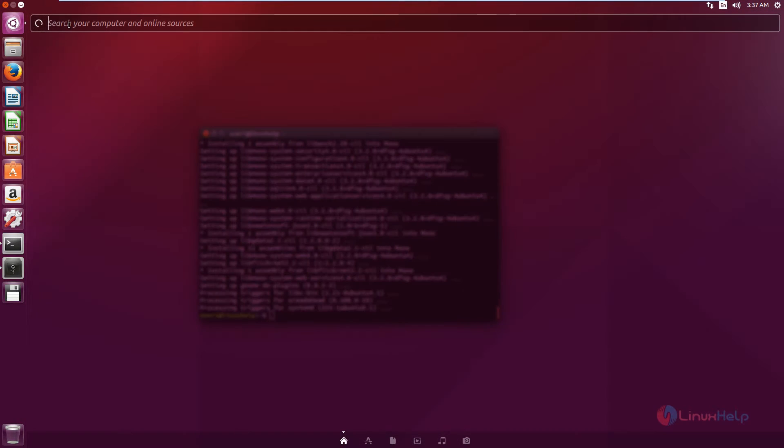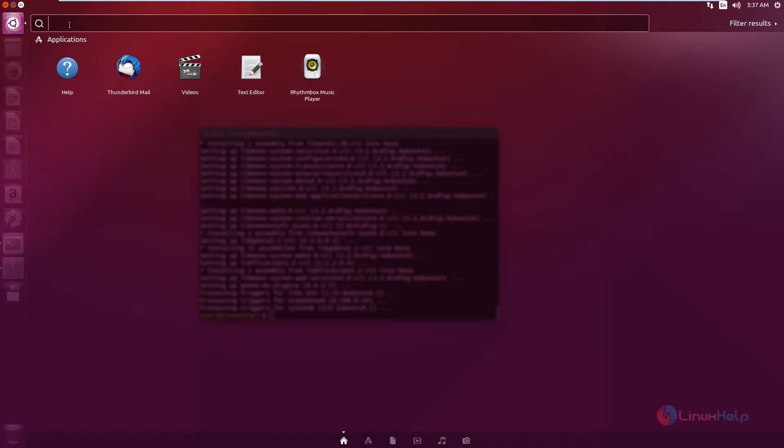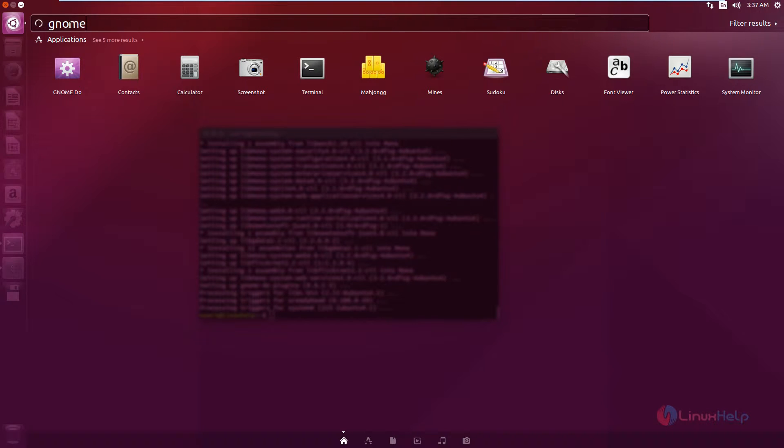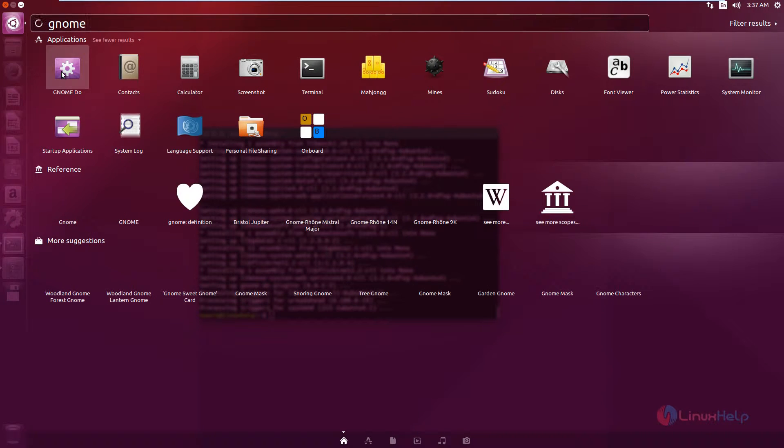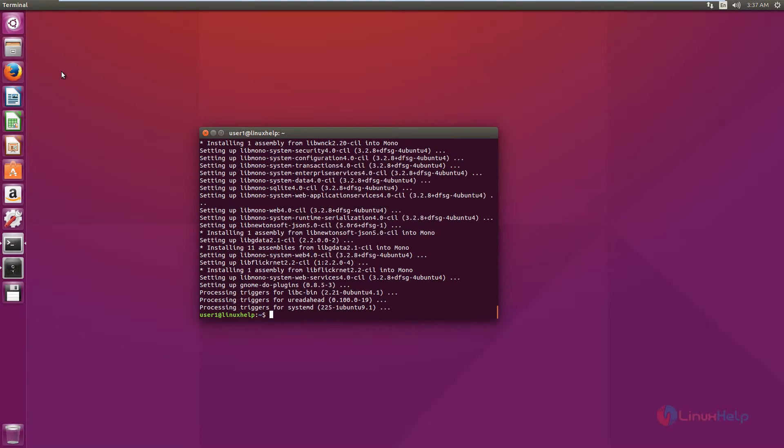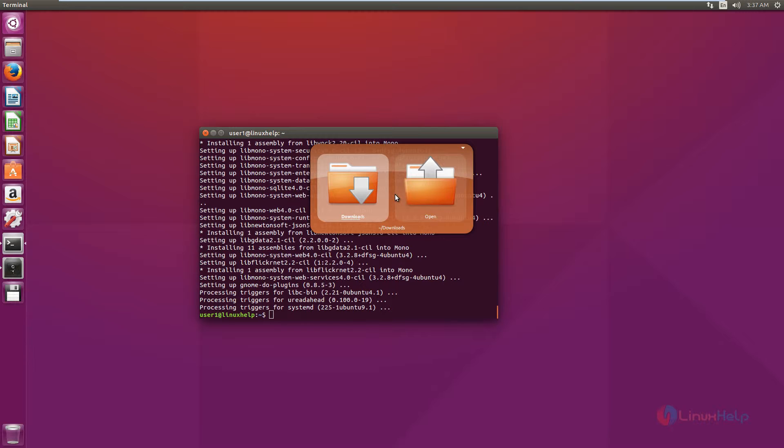Now click the Unity Dash and search for Gnome-Do. You can see the Gnome-Do tool here. Click this. Now type to search for files or applications. I am searching for the download directory.